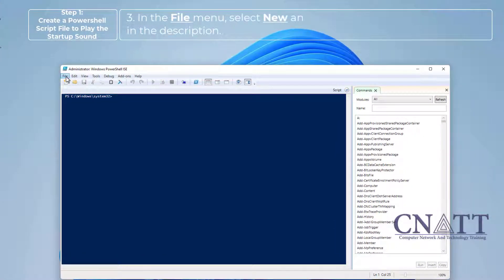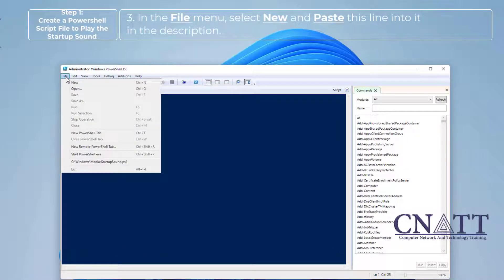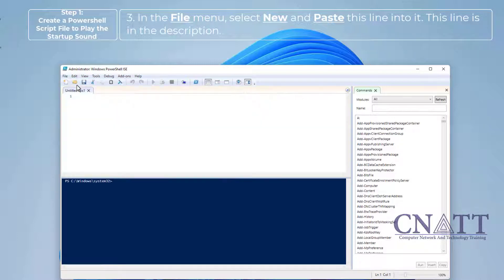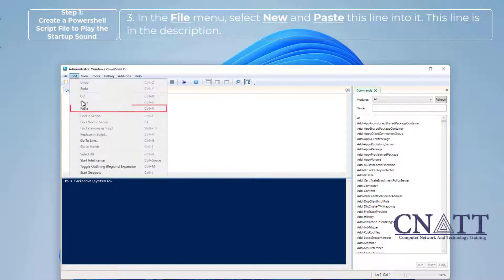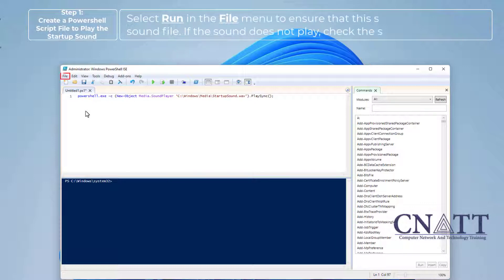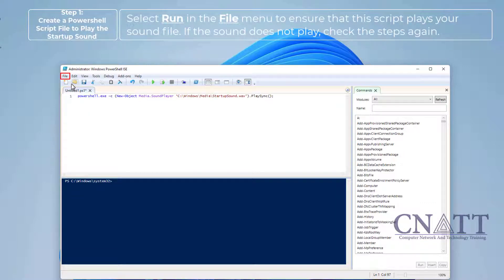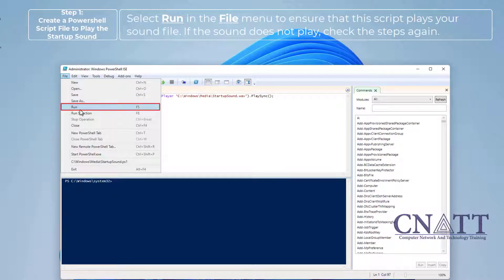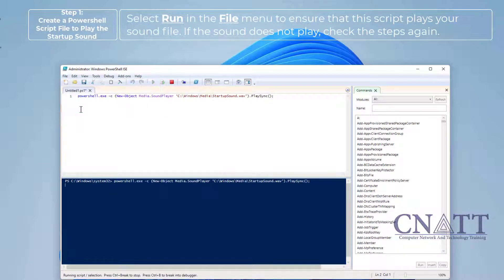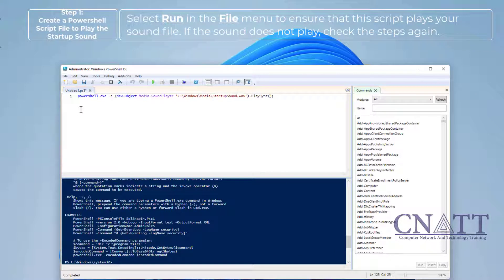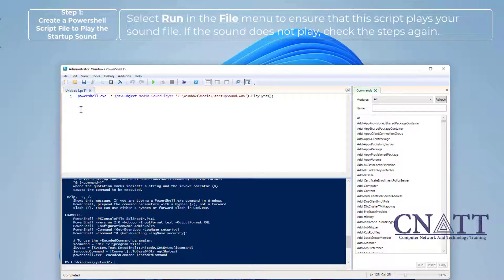In the File menu, select New and paste this line into it. This line is in the description. Select Run in the File menu to ensure that this script plays your sound file. If the sound does not play, check the steps again.